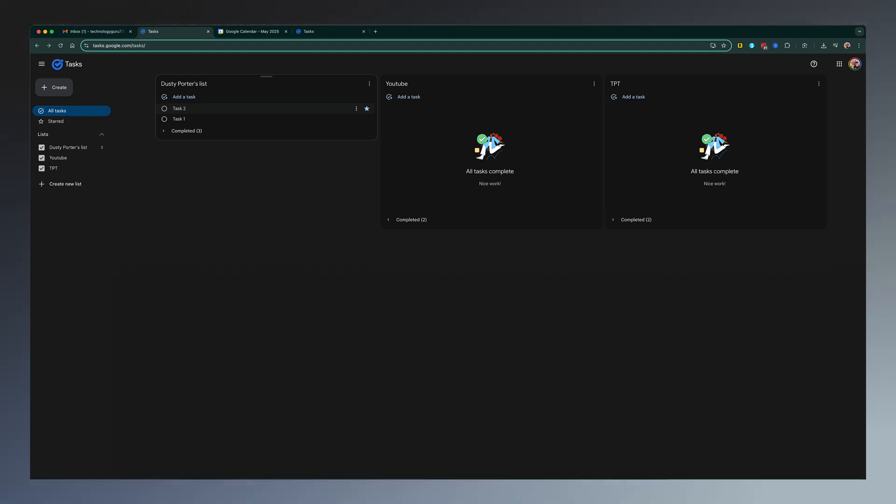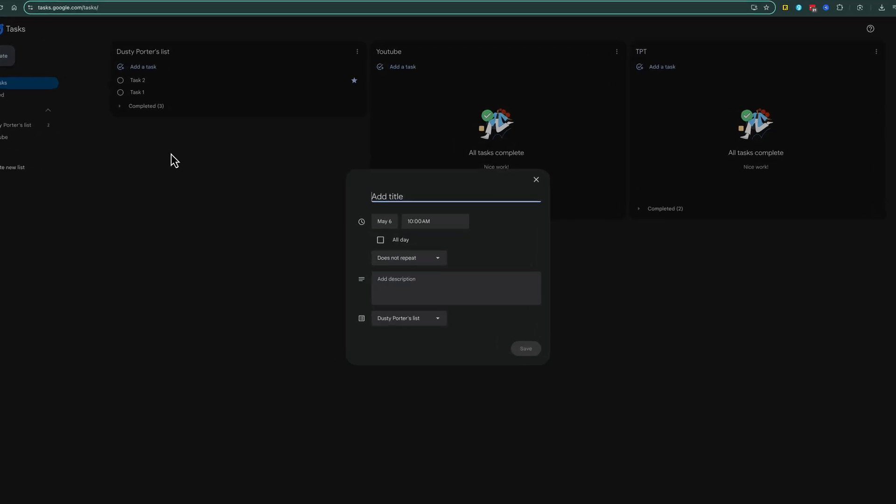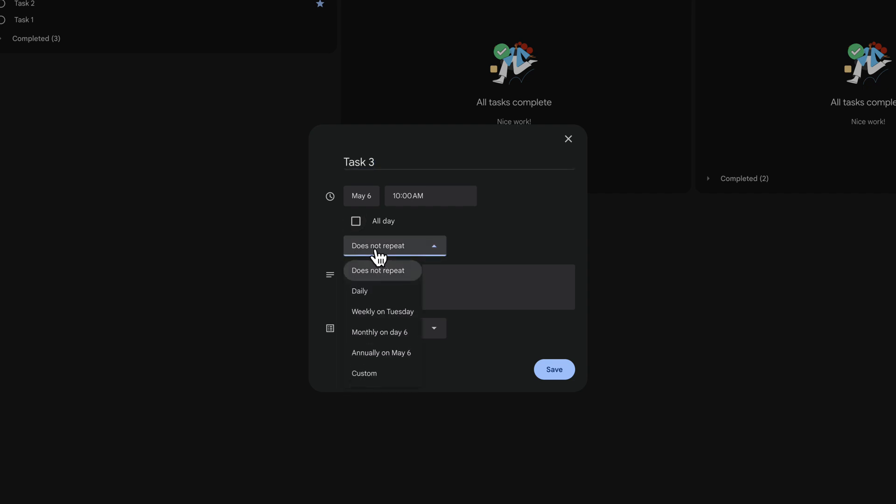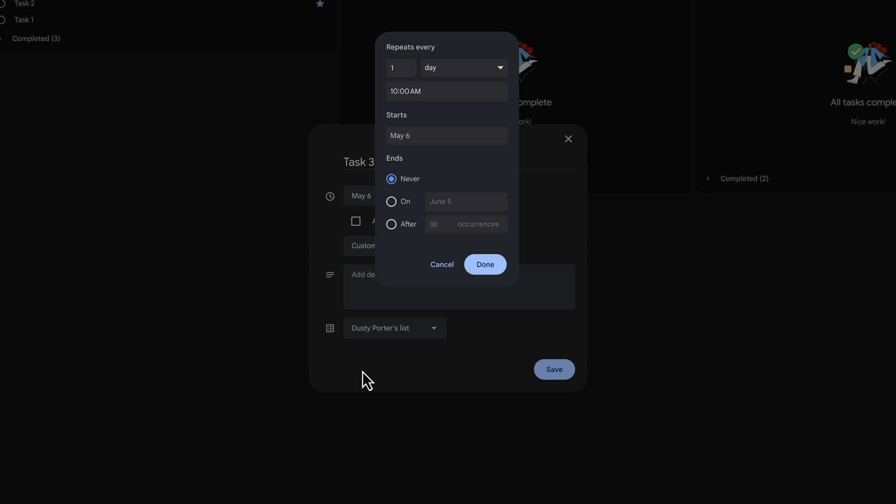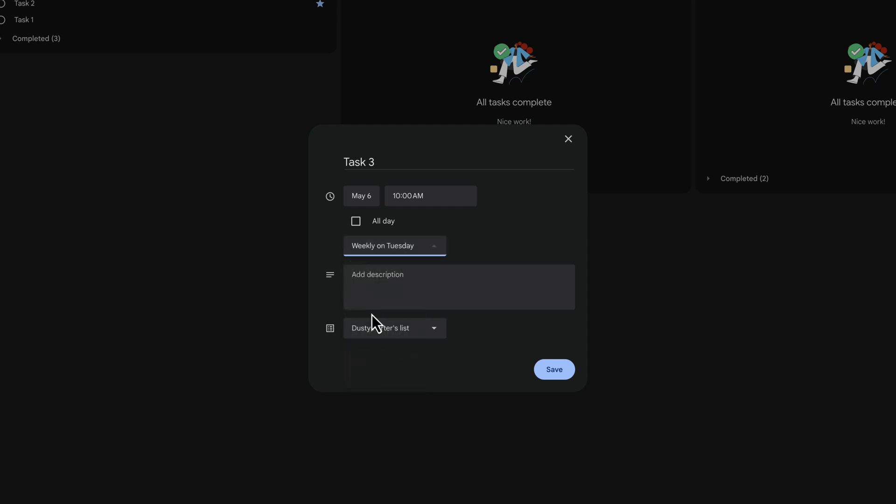In order to do a recurring task, you would go to create a new task, and then when you are adding that task, you have the option that says do not repeat. You can hit that drop-down menu, and you can say that this is going to repeat every day, weekly on Tuesdays, monthly, annually, or you can do custom. So by doing custom here, you can say this repeats every two days at a certain time, but we'll go ahead and do one weekly on Tuesdays.